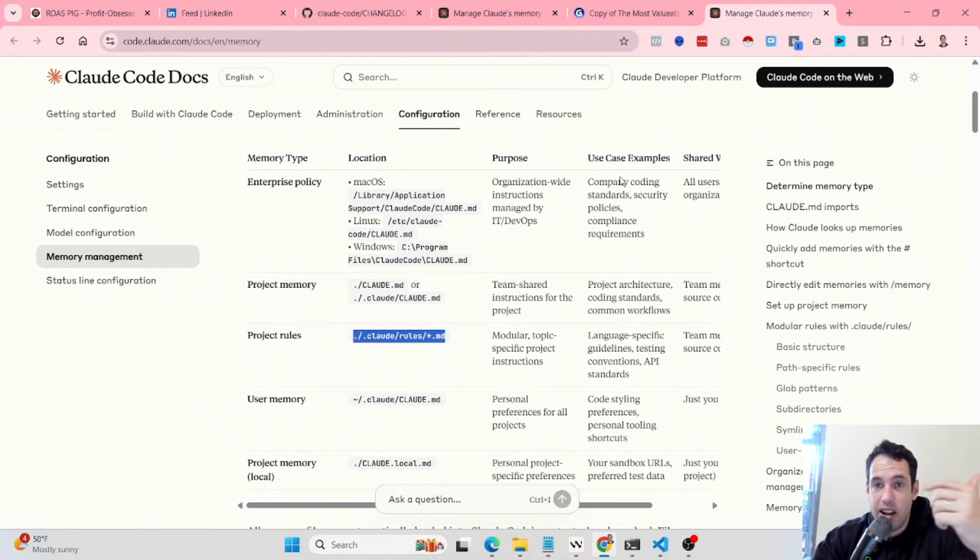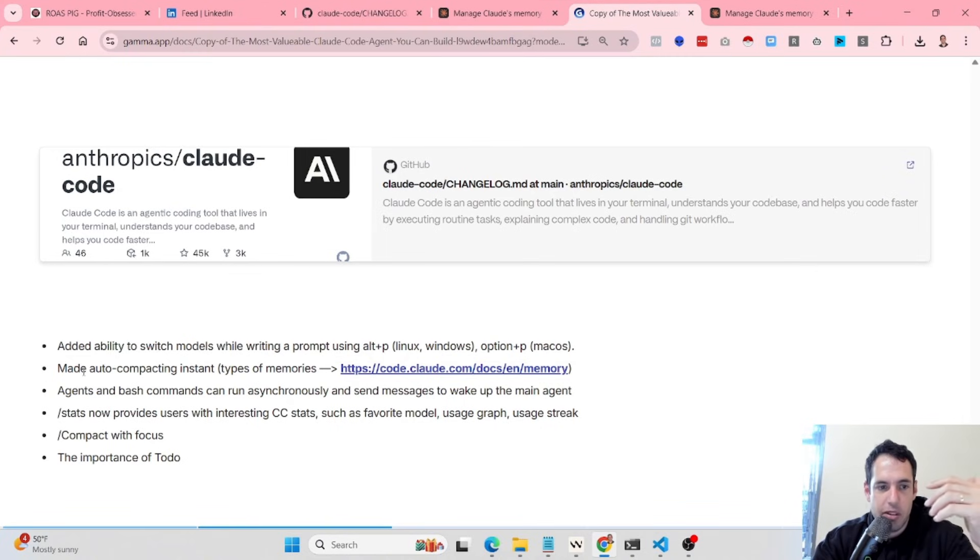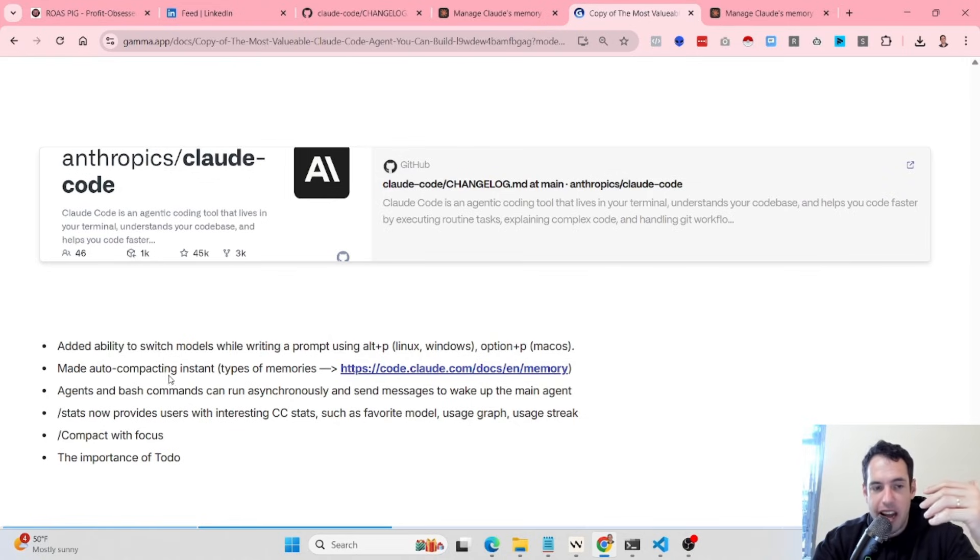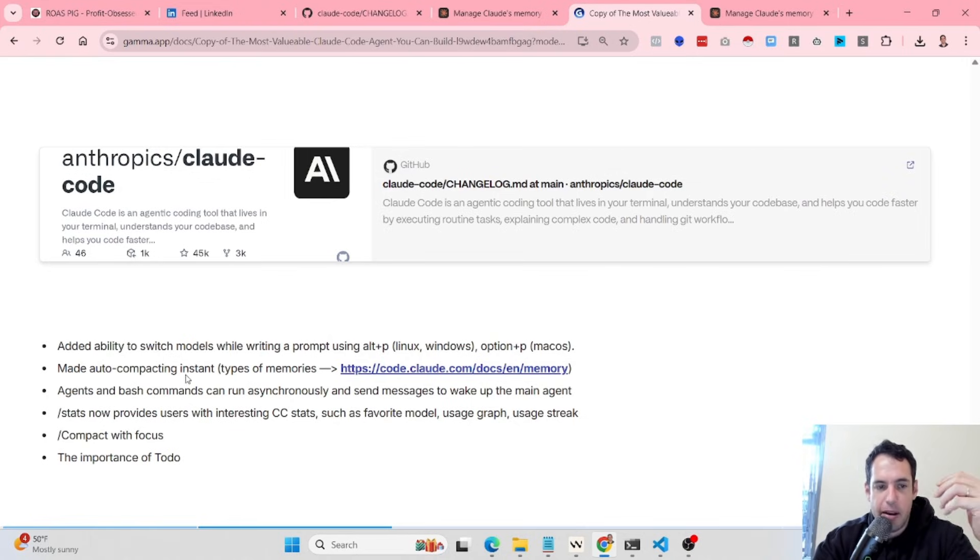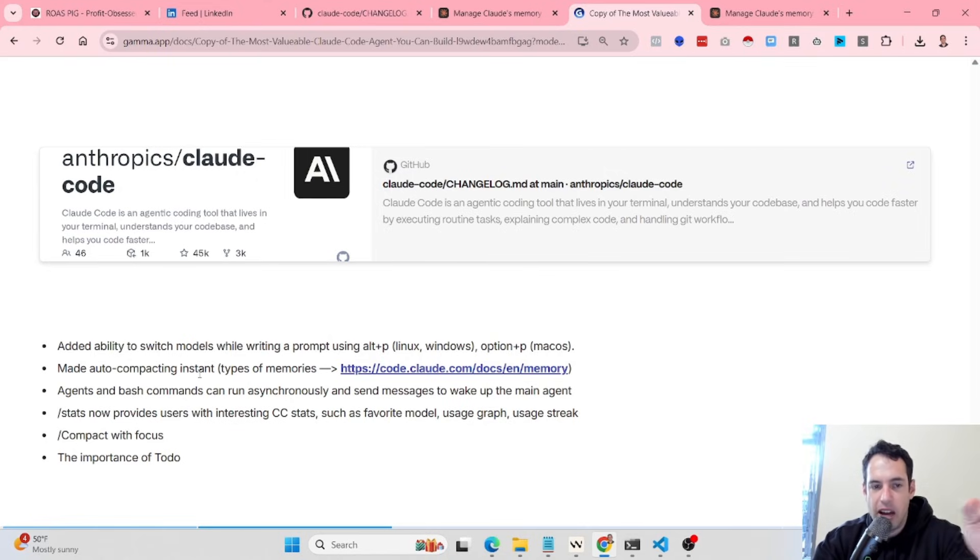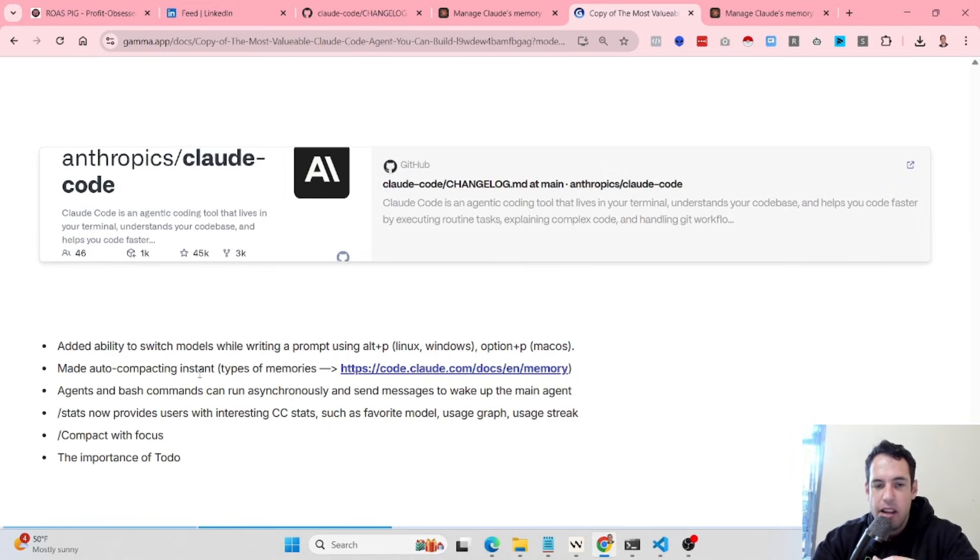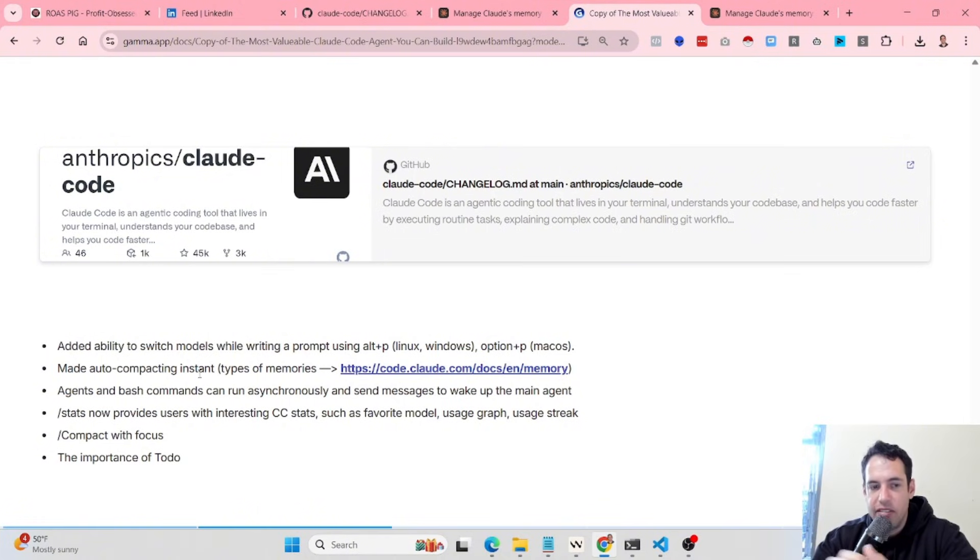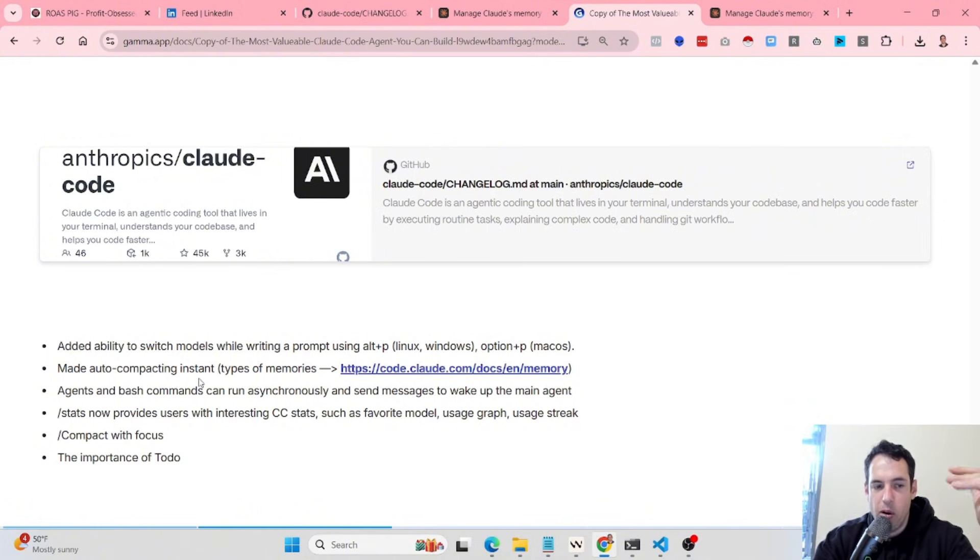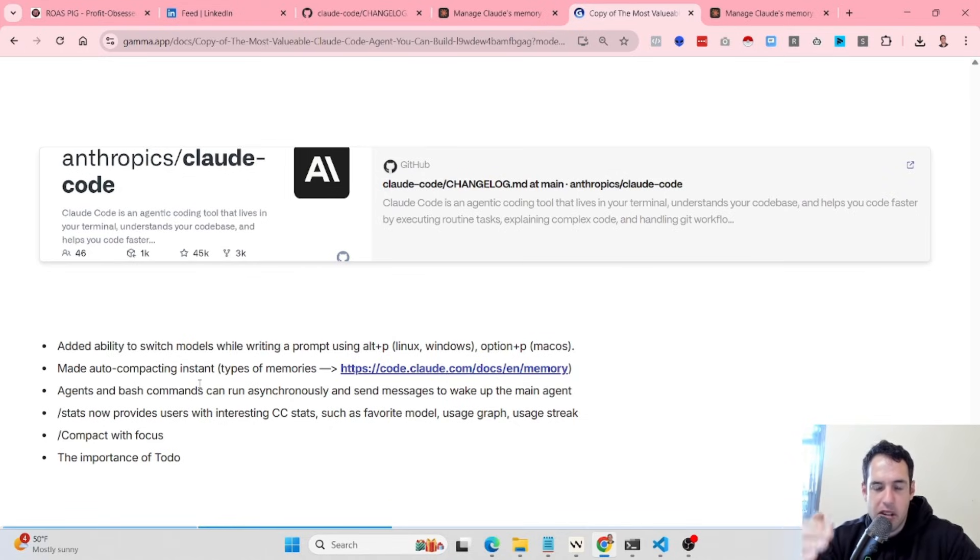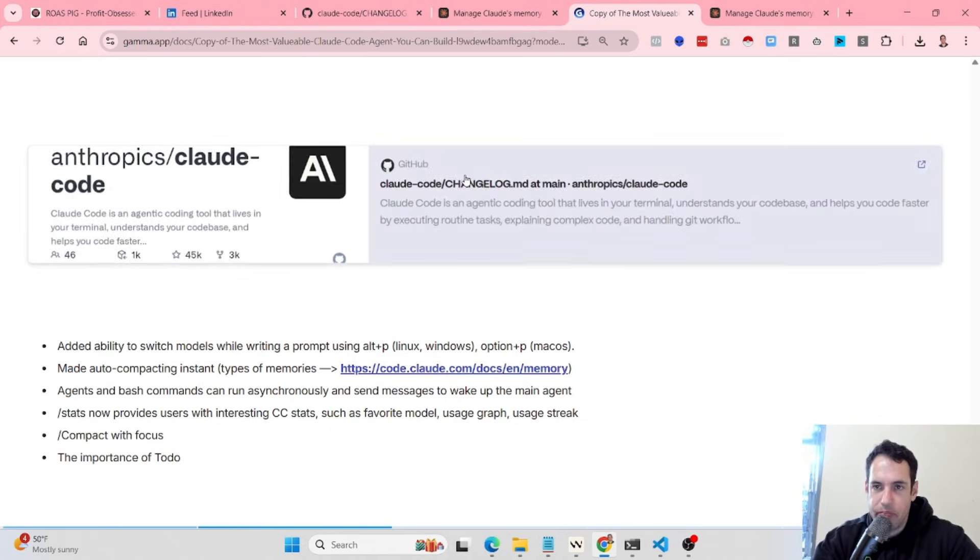Now regarding the thing that I wanted to discuss is Anthropic added auto-compacting instant which basically automatically keeps on uploading the memory. This is important because you still have the capability to compact, but it also keeps on compacting all the time which keeps the context refreshed and updated.